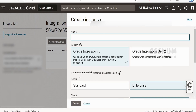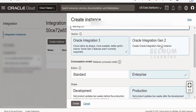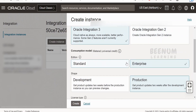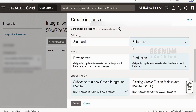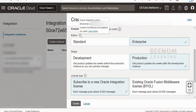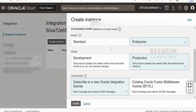Here we need to provide the name — I will provide 'learning123'. Next is the version: as we are creating an Oracle Integration 3 instance, we need to select this. For Oracle Integration Gen 2 you can select that option. Coming to the consumption model, it is not allowing me to select the other type because my tenancy is subscribed only to the metered model. For the edition, I will go for Enterprise, as it includes features like Visual Builder, Insights, and enterprise adapters. You can click on Learn More to see the difference between Standard and Enterprise editions.